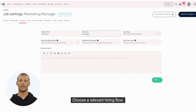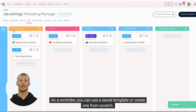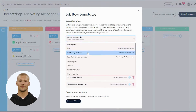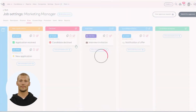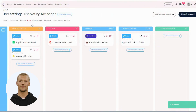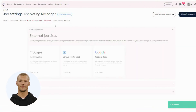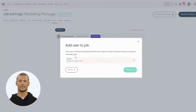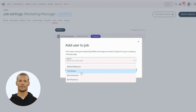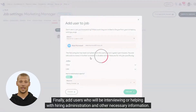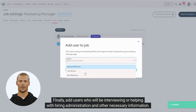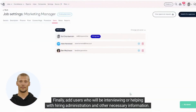Choose a relevant hiring flow. As a reminder, you can use a saved template or create one from scratch. Finally, add users who will be interviewing or helping with hiring administration and other necessary information.